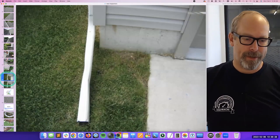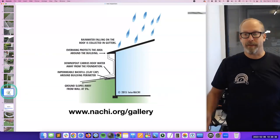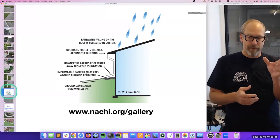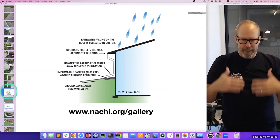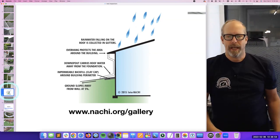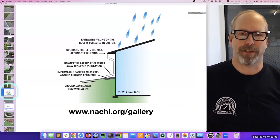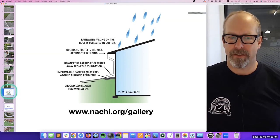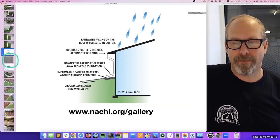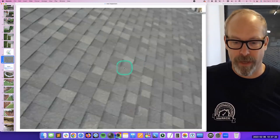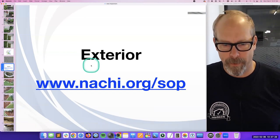This downspout takes a turn and dumps right on the driveway. This one is bent because it's being hit by the lawnmower all the time. If you're trying to explain diverting water away from the house to your client, you can show them an illustration or include it in your report to communicate the concept. You want everything going down and away. These illustrations help you communicate, especially if you're a new inspector — a thousand words in one picture. They're at nachi.org/gallery, where you find hundreds of illustrations to help you communicate. They're free. I also do videos on top — walk around and do videos as well.